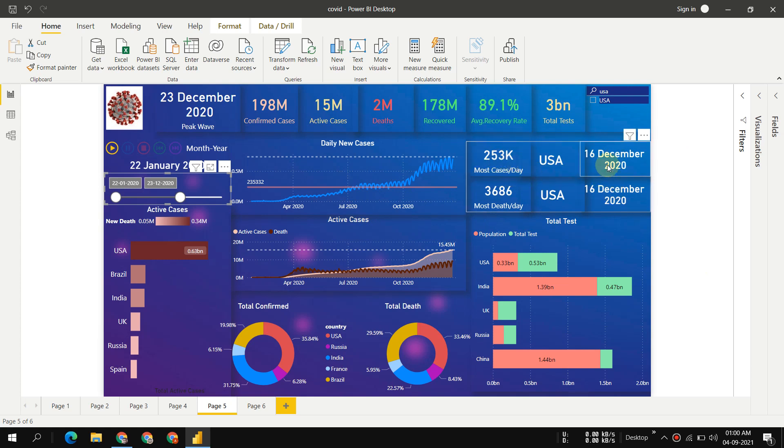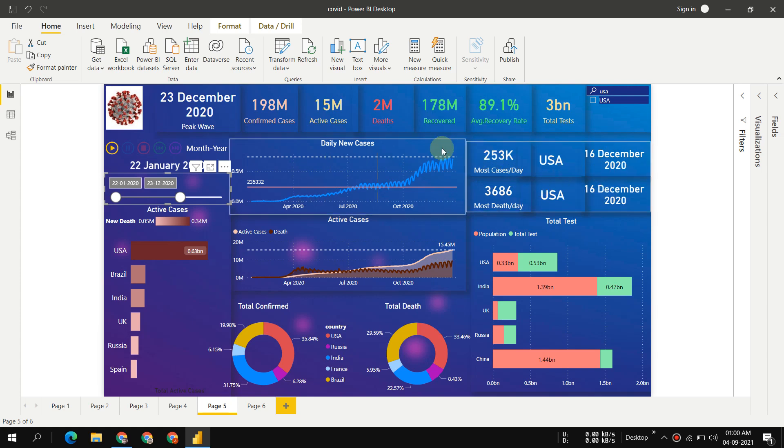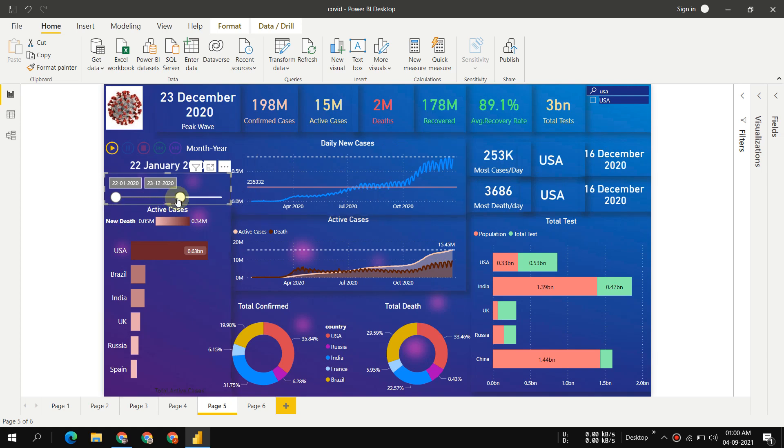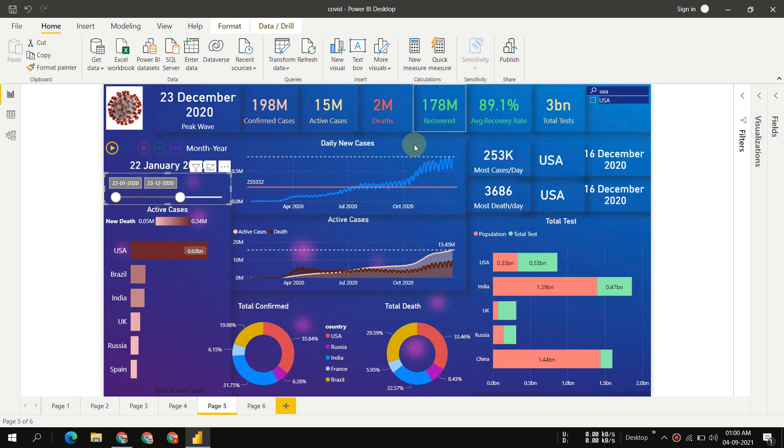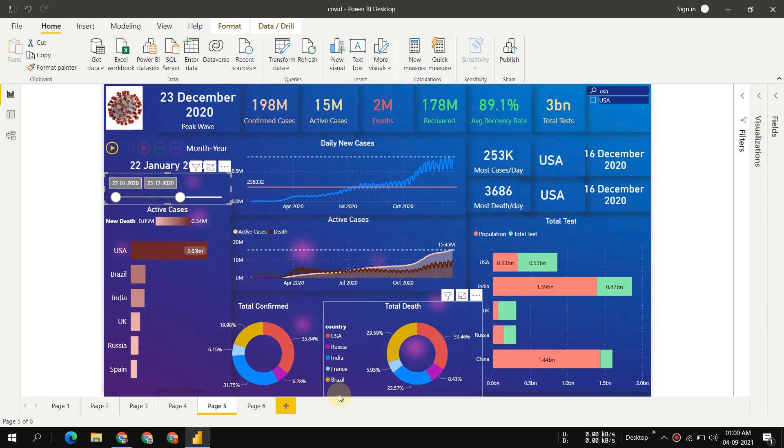USA had 253,000 most cases per day recorded, that was 16 December. End of December was the first wave peak. By 2020 the average recovery rate was 89.1%, 2 million deaths recorded. By 2020 India was doing quite well.